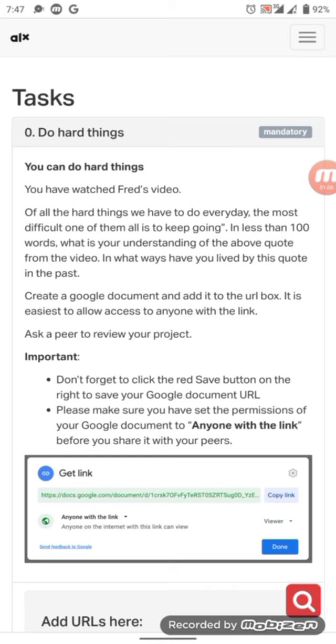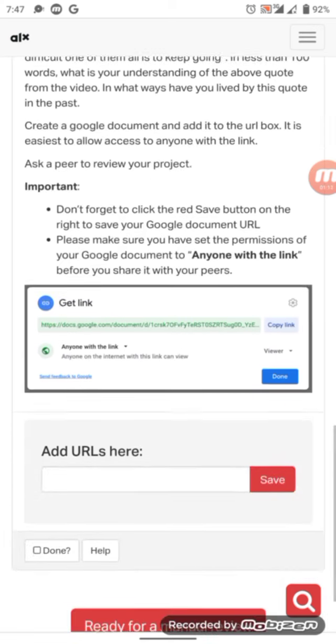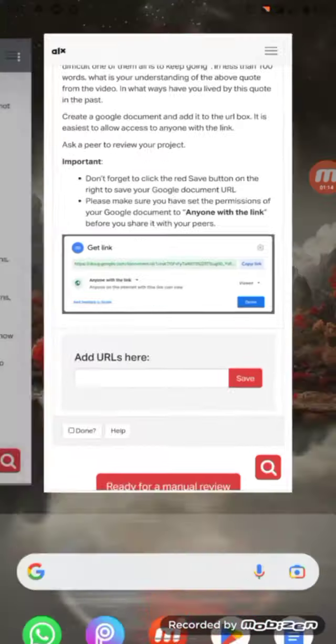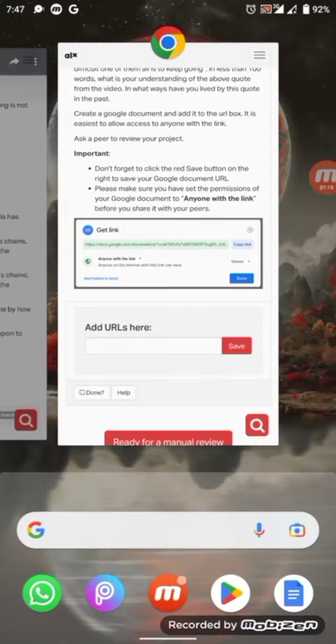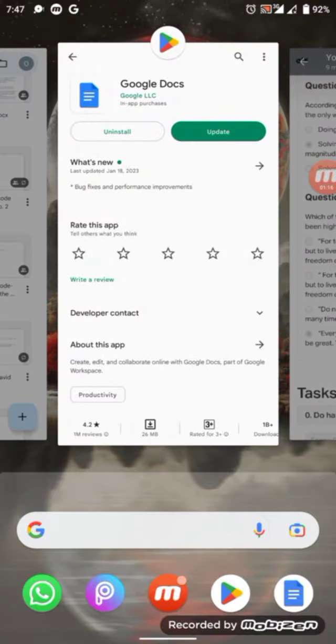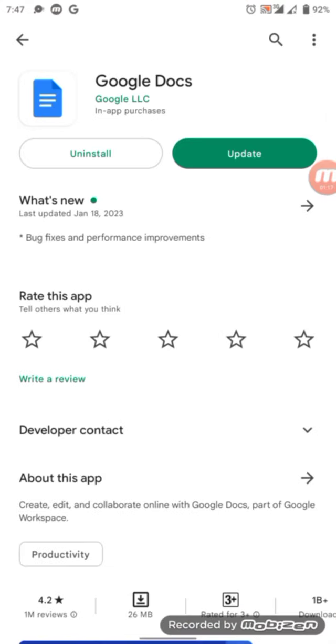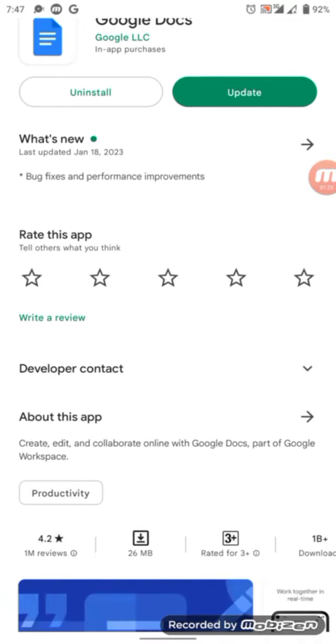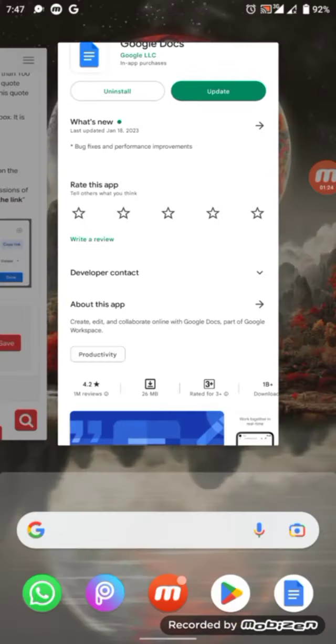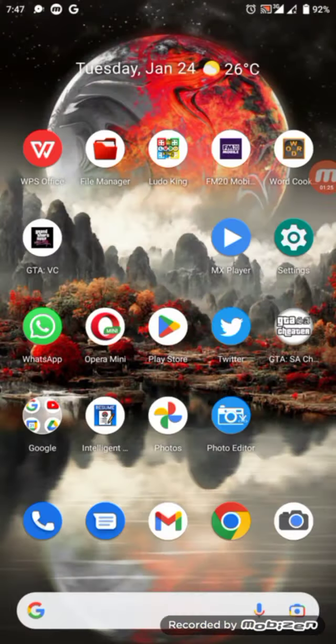So what you would just do is go to Play Store, or if you're using an iPhone, go to your Apple Store and download this app Google Docs. I've already downloaded it on my phone, so you open it then click this plus button.